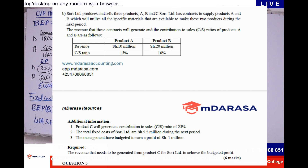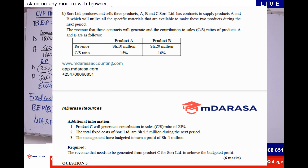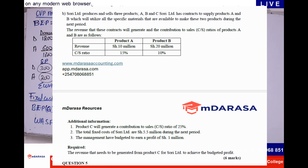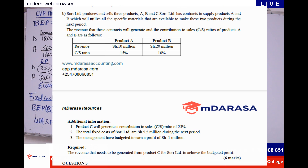You're given product A and product B — the revenue expected and the sales ratio. Additional information: product C will generate a contribution to sales ratio of 25%. The total fixed costs of Suri Limited are $5.5 million during the next period. Management have budgeted to earn a profit of $1 million. Required: determine the revenue that needs to be generated from product C for Suri Limited to achieve the budgeted profit.